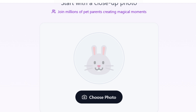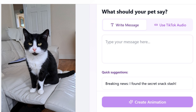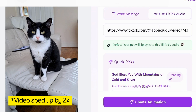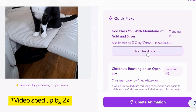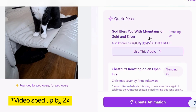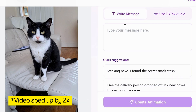Click Choose Photo. Once you've uploaded your cute kitty, you can either choose to have your cat say a message of your choice, or select a viral song from TikTok. I'm using a picture of the adorable Nia. You can add in a link from a TikTok to get the soundtrack, or type in your message.